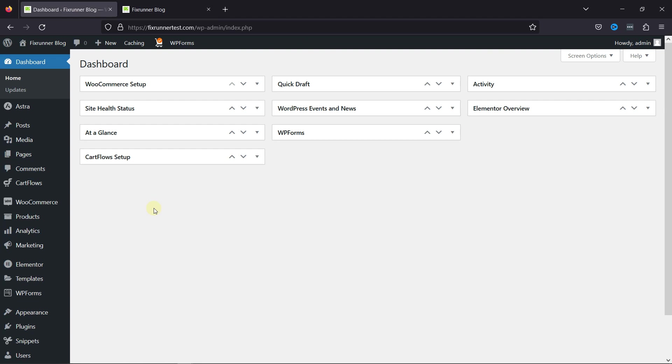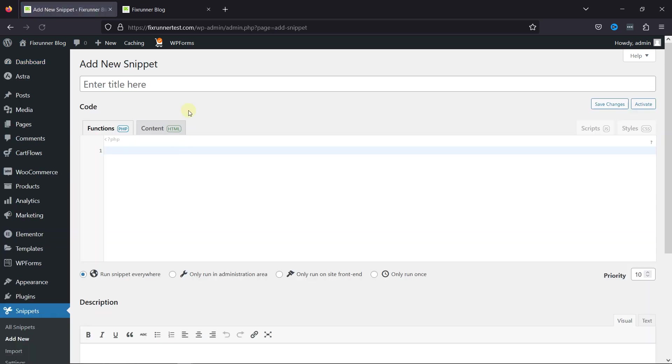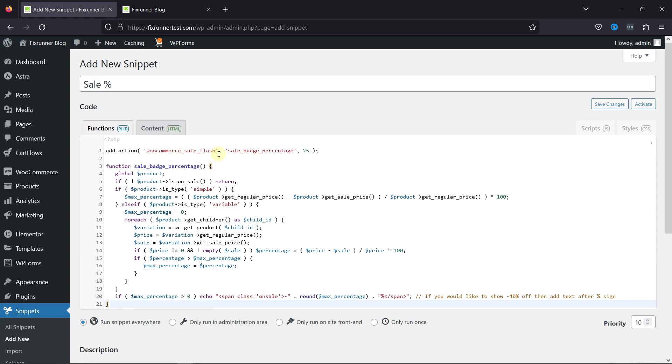Now, let's configure the plugin. Simply hover over Snippets and click on Add a New Snippet. Let me give this snippet a title and simply add the shortcode here.